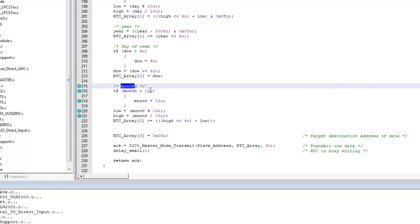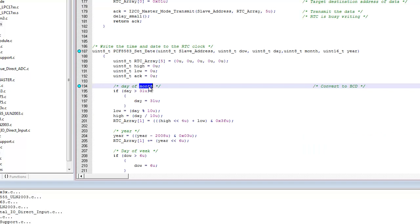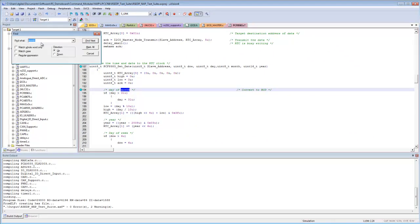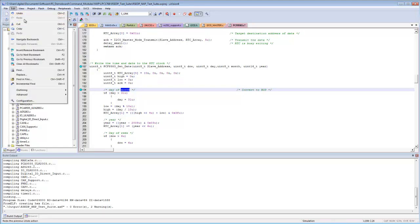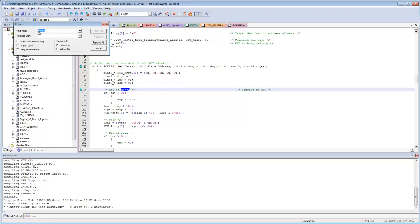F3 goes forward and Shift+F3 goes backwards through search results. You can also do a Replace via Edit > Replace — enter a find term like 'month' and replace it with another variable name. Options include Replace and Replace All. Knowing these shortcuts significantly improves productivity.